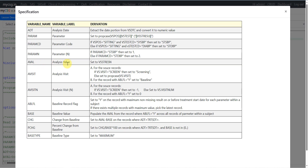We have the aval derivation which says set to the value from VSSTRESN. Then we have the avisit variable. For source records, if the HDTM visit variable is equal to screen then populate avisit with 'Screening'. Otherwise convert the visit values to proper case and assign to avisit. For avisitn, if visit is equal to screen then use a value of minus 1, otherwise set it to visitnum.